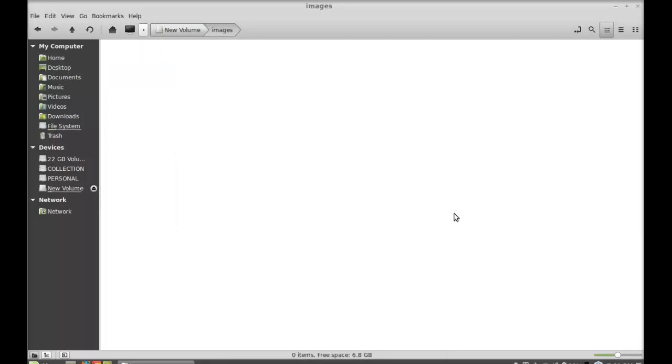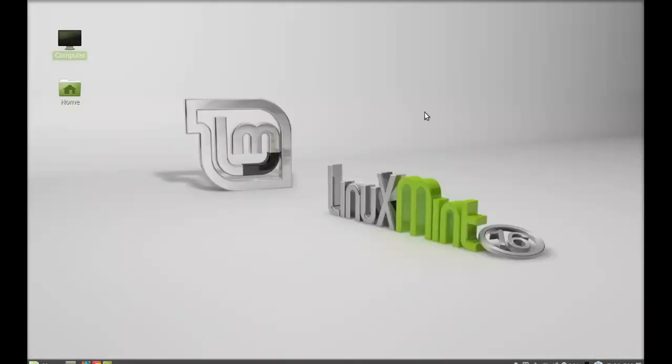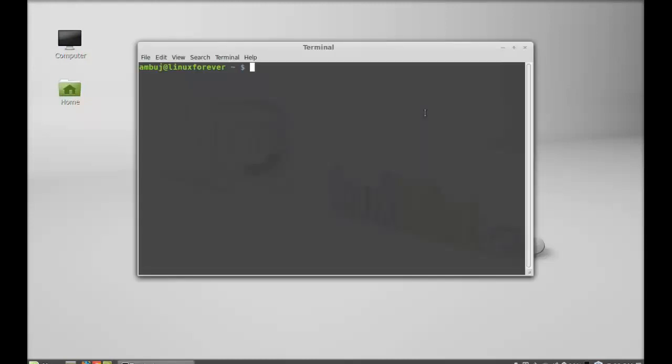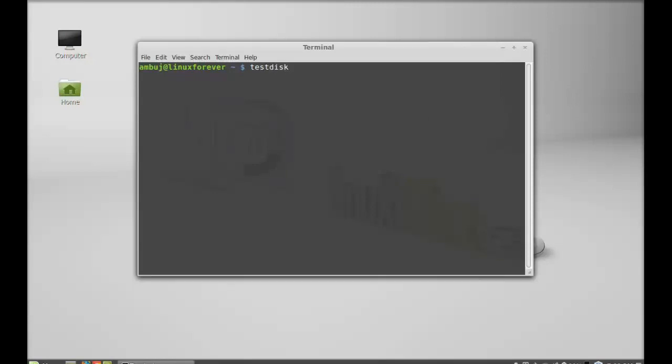Next open the command line terminal again and to launch TestDisk give this command: testdisk, hit enter.